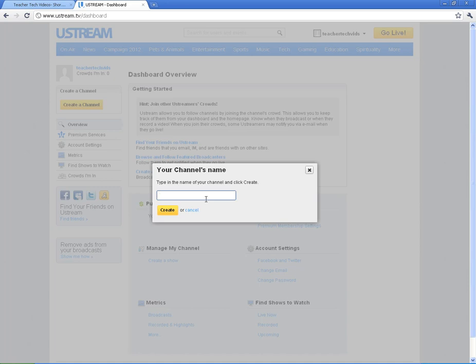But make sure you have a description here. If it's going to be a field trip, make sure it says field trip. If it's going to be a specific athletic event or something else you're streaming, make sure you put it in that title box right there.